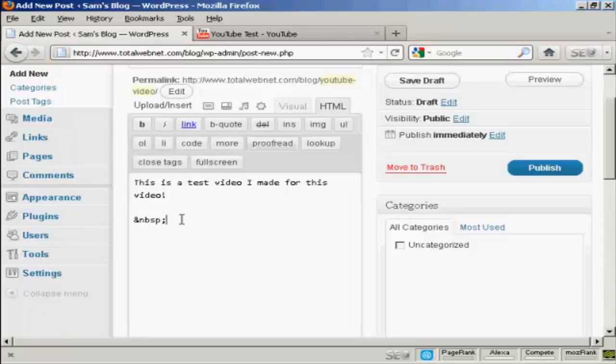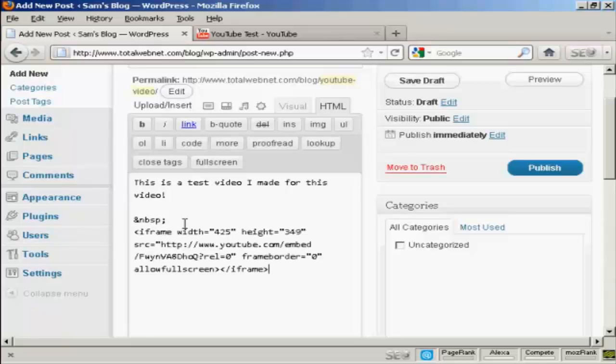Come down so that you're underneath this bit of code here. Then paste in the code that you got from YouTube — Control and V.